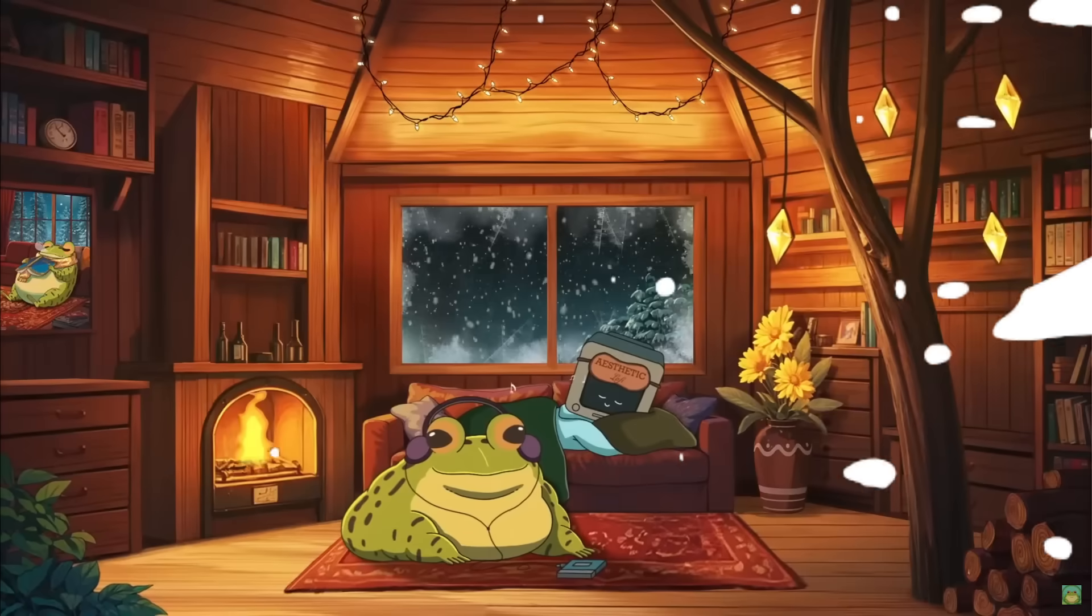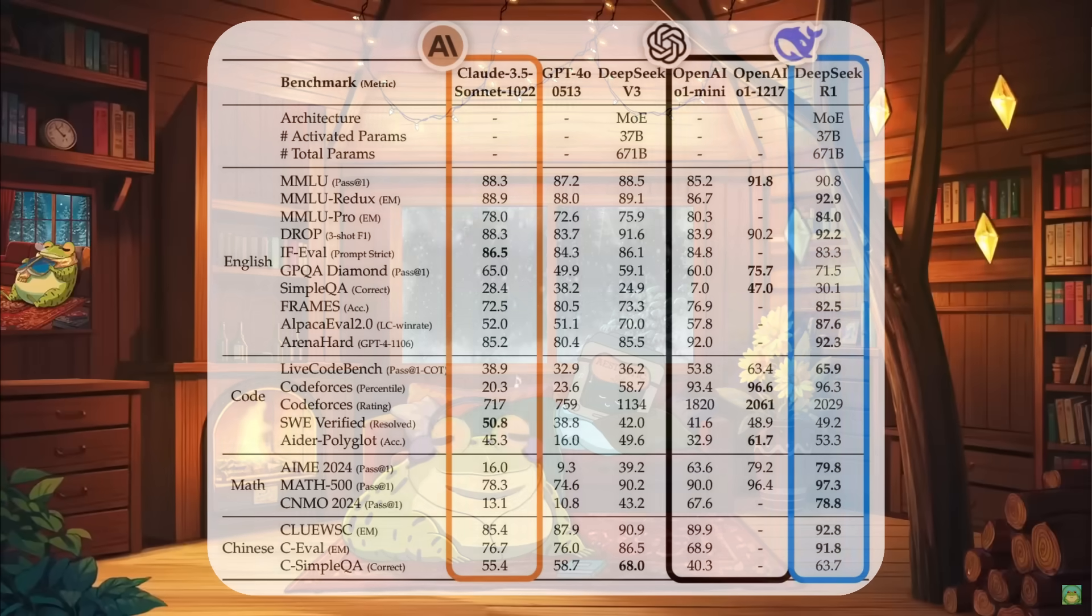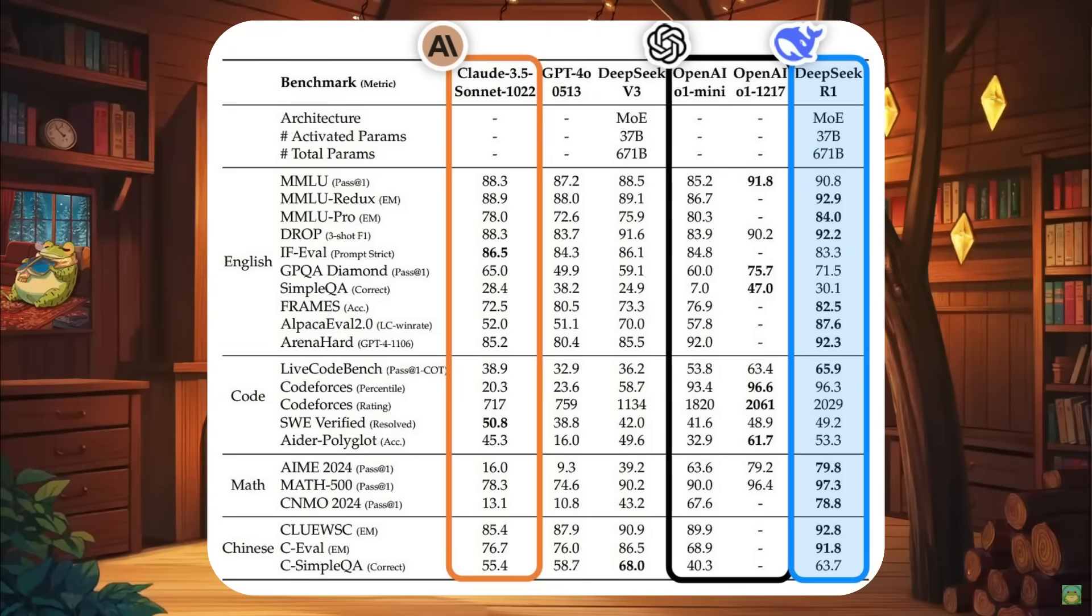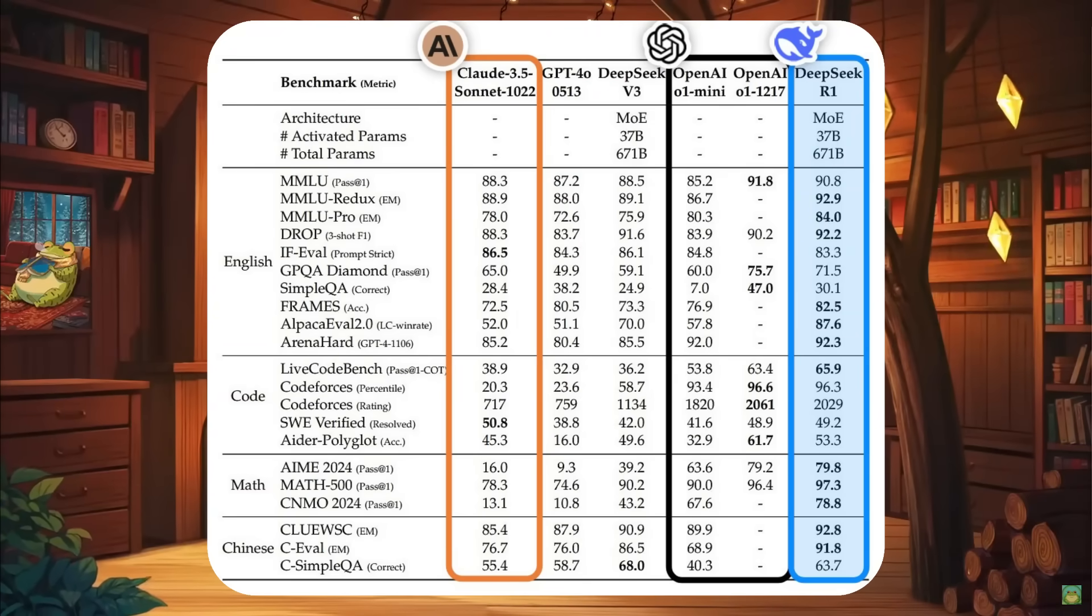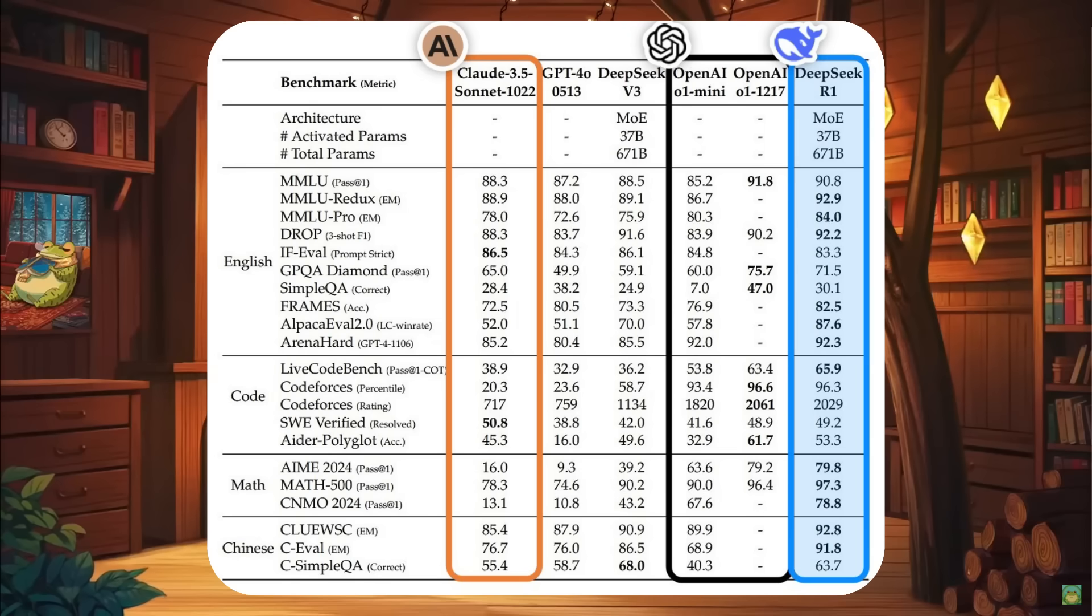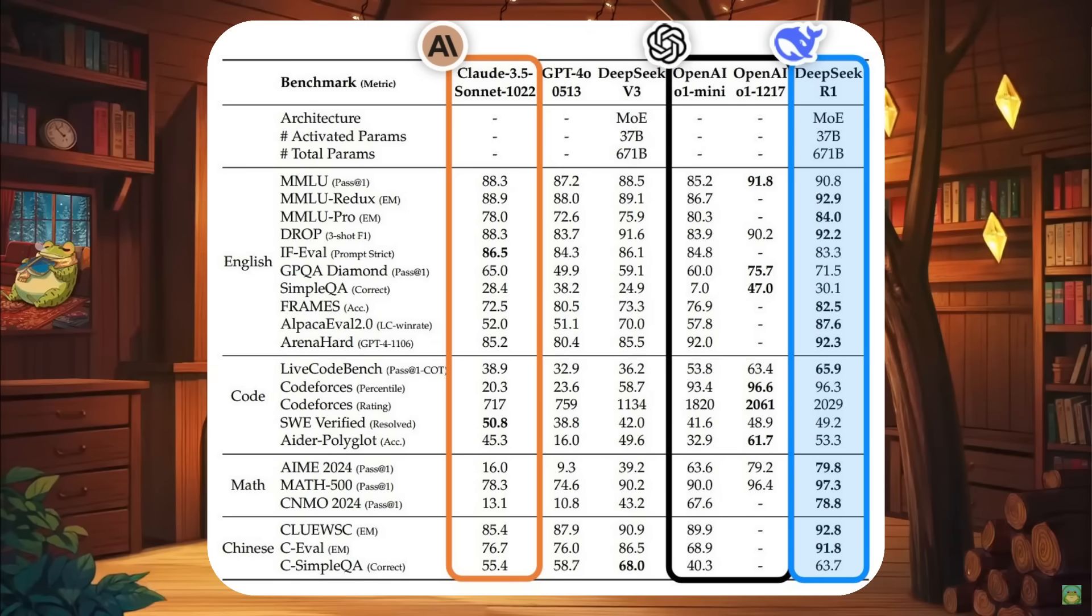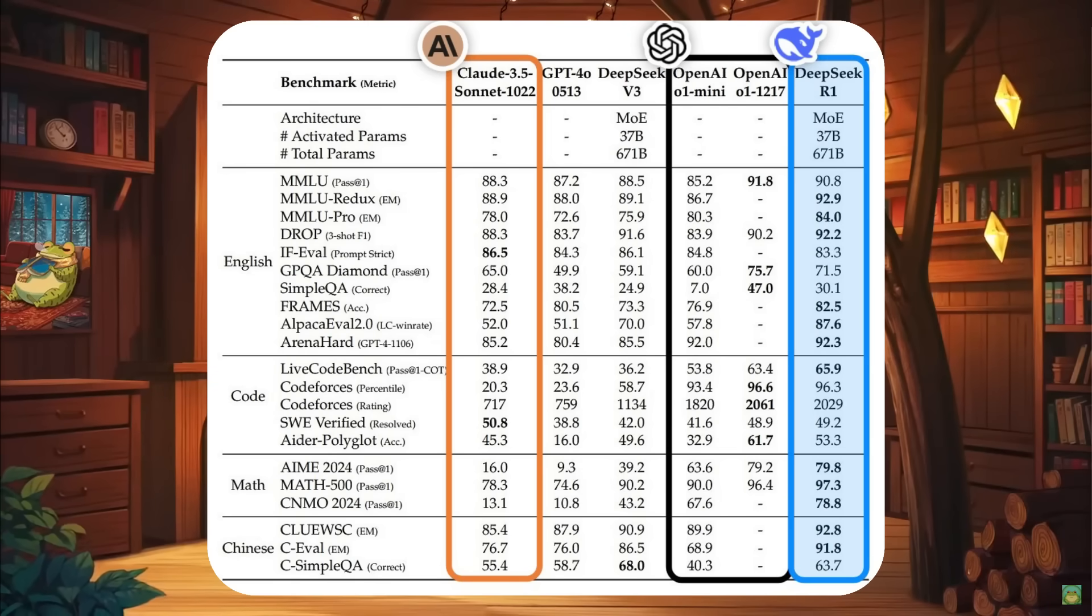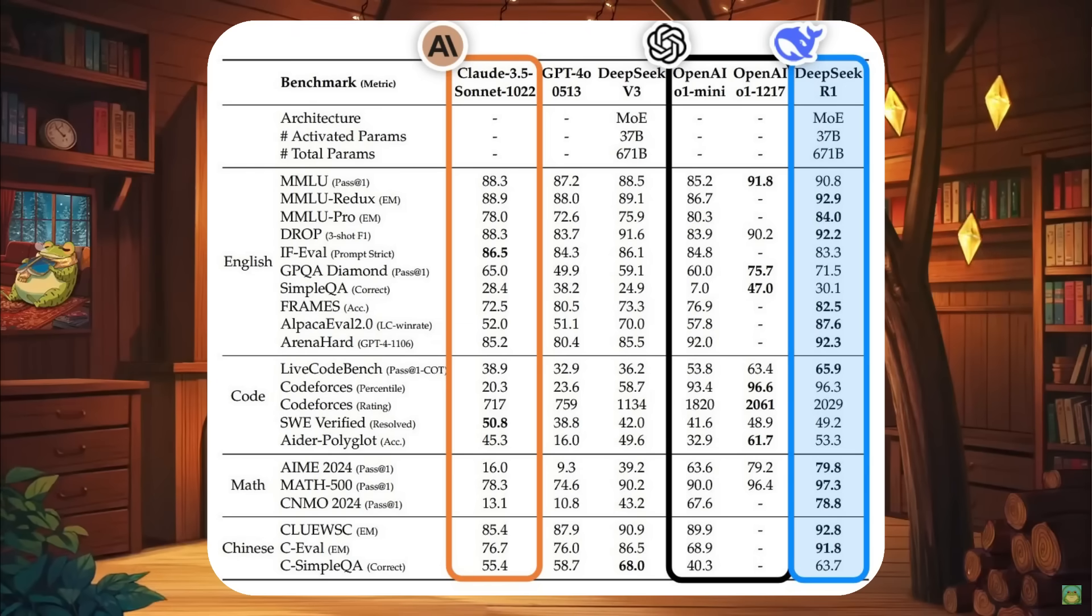When compared to Sonnet 3.5, DeepSeek version 3, and even GPT-4 Omni, you can see that it greatly beats all of these models in mostly every benchmark test. Whether that's in plain English, coding, math, multilingual, it is outpacing it in almost everything.